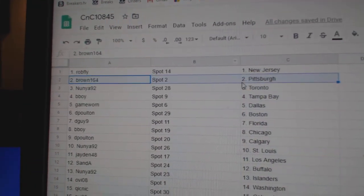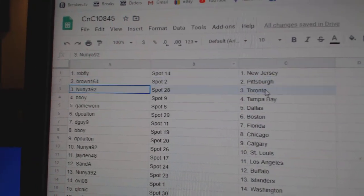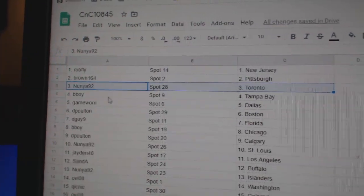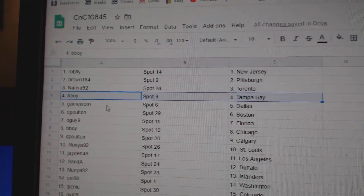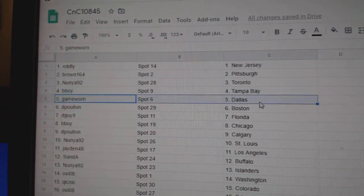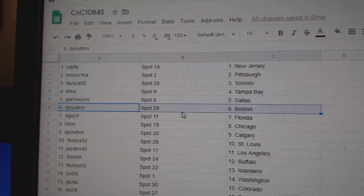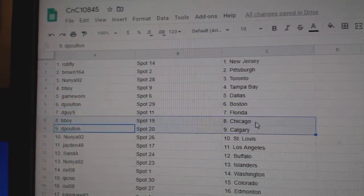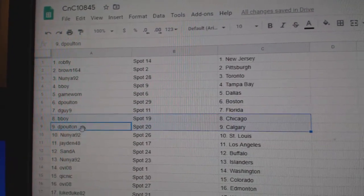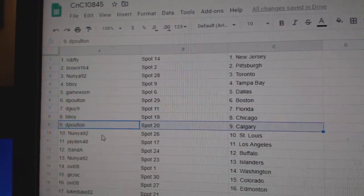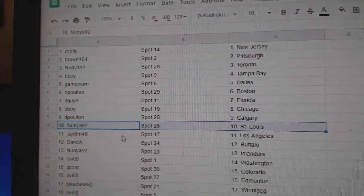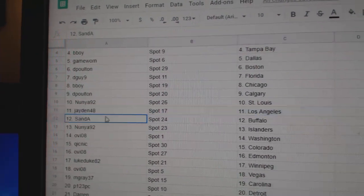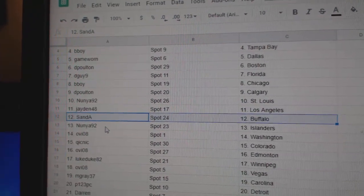Rob's got New Jersey, Brown's got Pittsburgh, Nunez got Toronto, B-Boy Tampa. Game War in Dallas, D-Polt in Boston, D-Guy Florida, B-Boy Chicago, D-Bolt in Calgary, Nunez got St. Louis, Jaden L.A., San Day's got Buffalo.